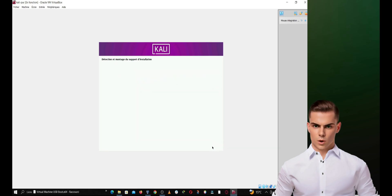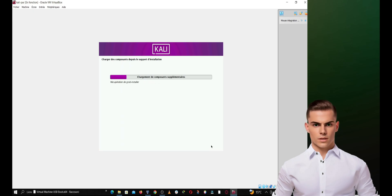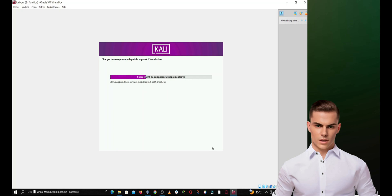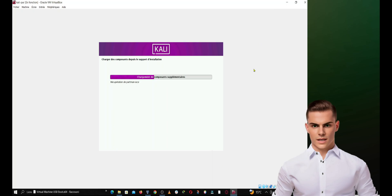Configure your network. If you are using NAT network access mode, most settings will be automatically detected. If you are using bridged network or other network modes, you may need to manually configure the settings. Click on Continue when you are done.